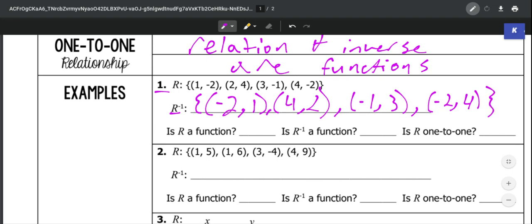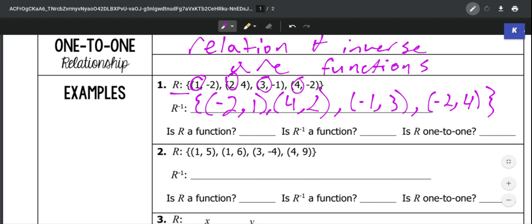Then we have to determine: is our first relation a function? Remember, it is a function if our x's don't repeat. On the first relation we've got 1, 2, 3, 4 — none of those repeat. So that is a function; we would just say yes.